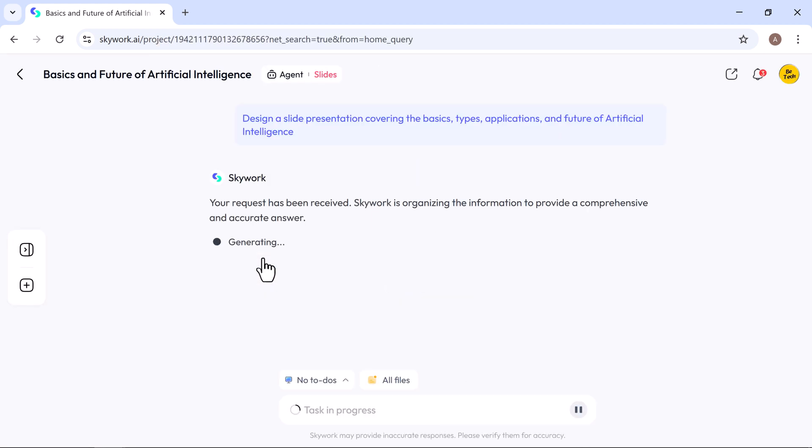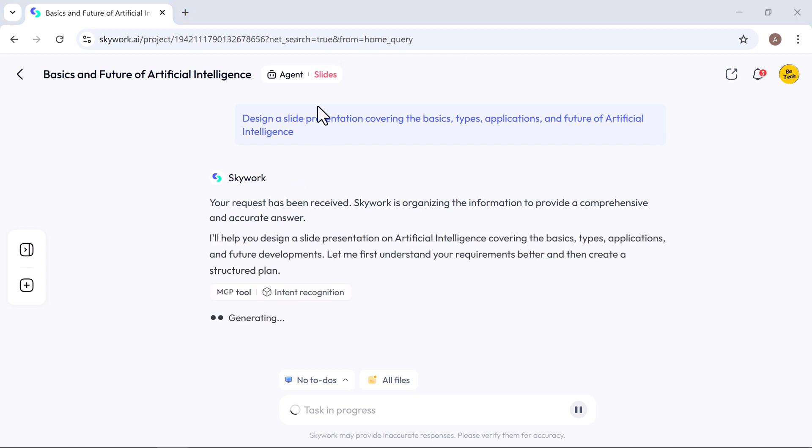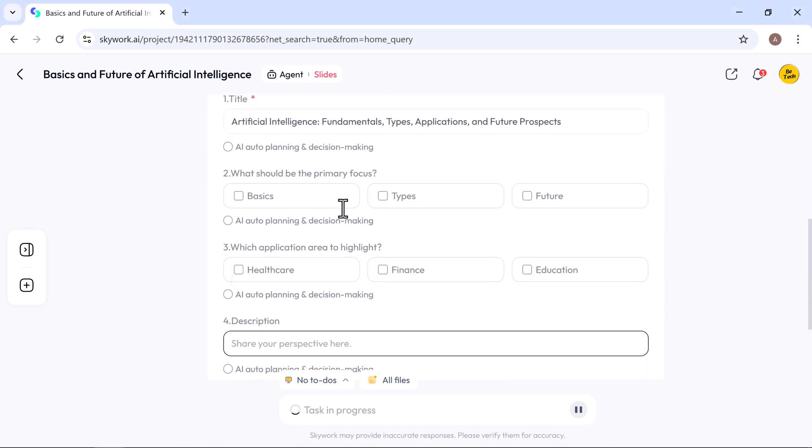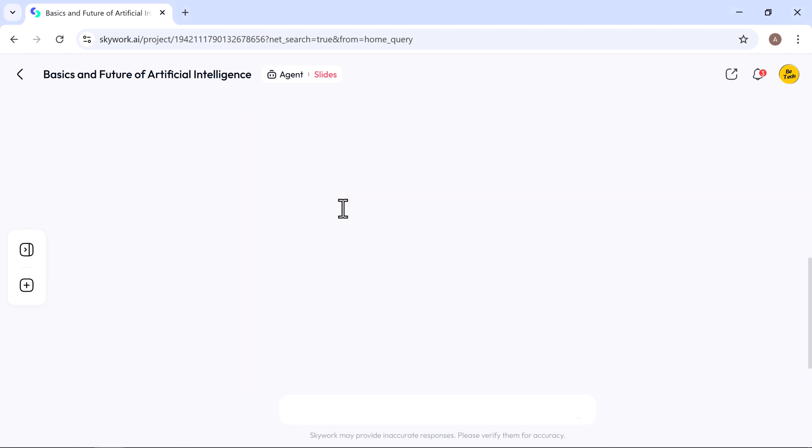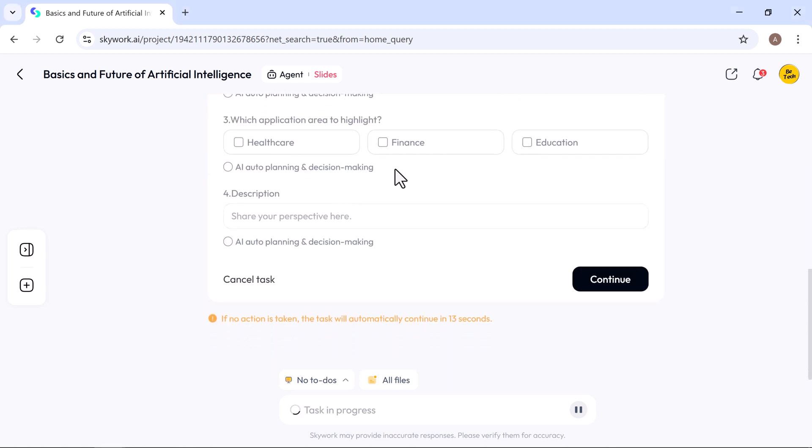In seconds, Skywork gets to work on your presentation. Before generating the slides, it will prompt you to enter a few key details, like the title, the main focus of your strategy, application area, and more. You can either fill in the details yourself, or let the AI handle it for you.